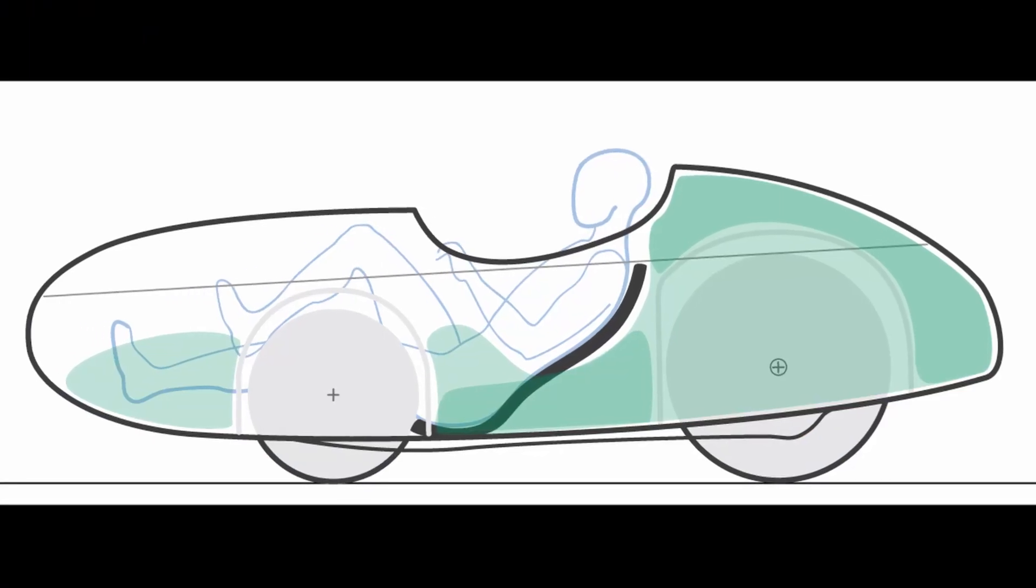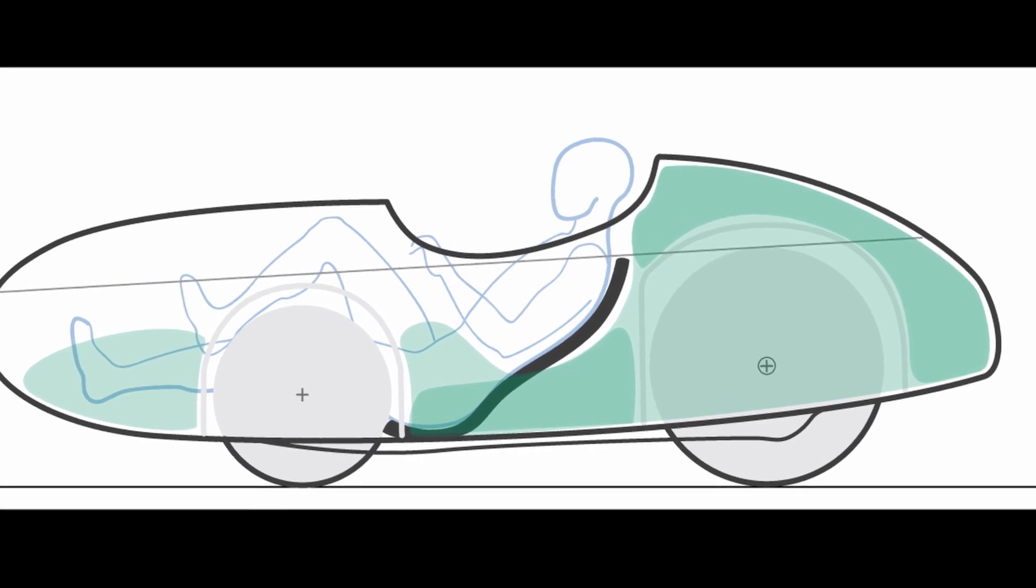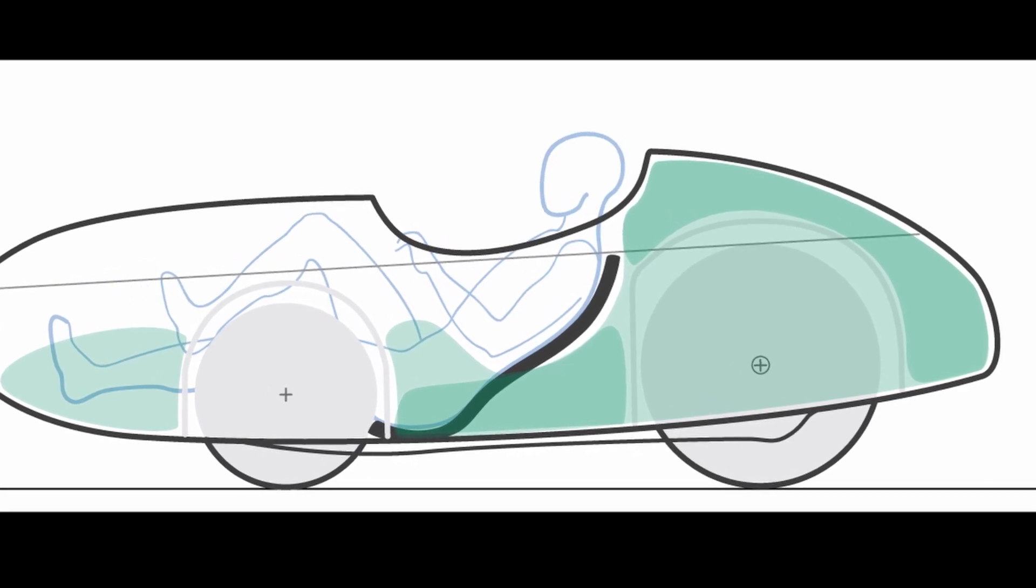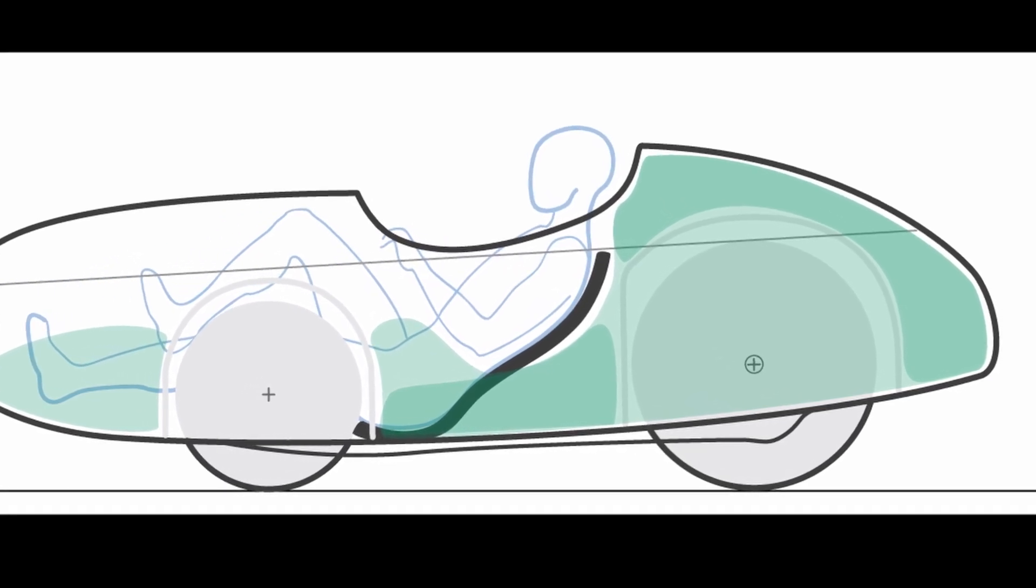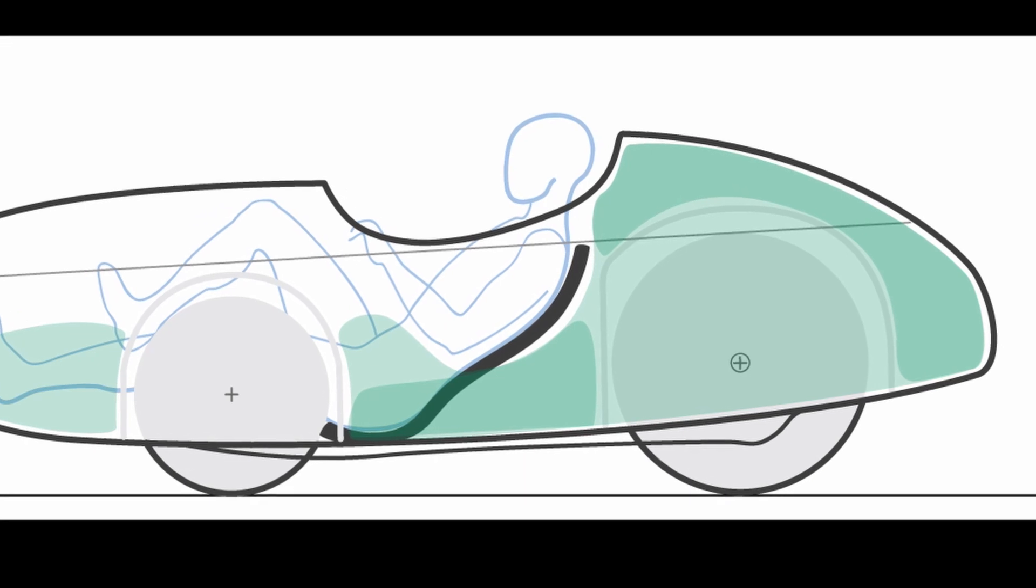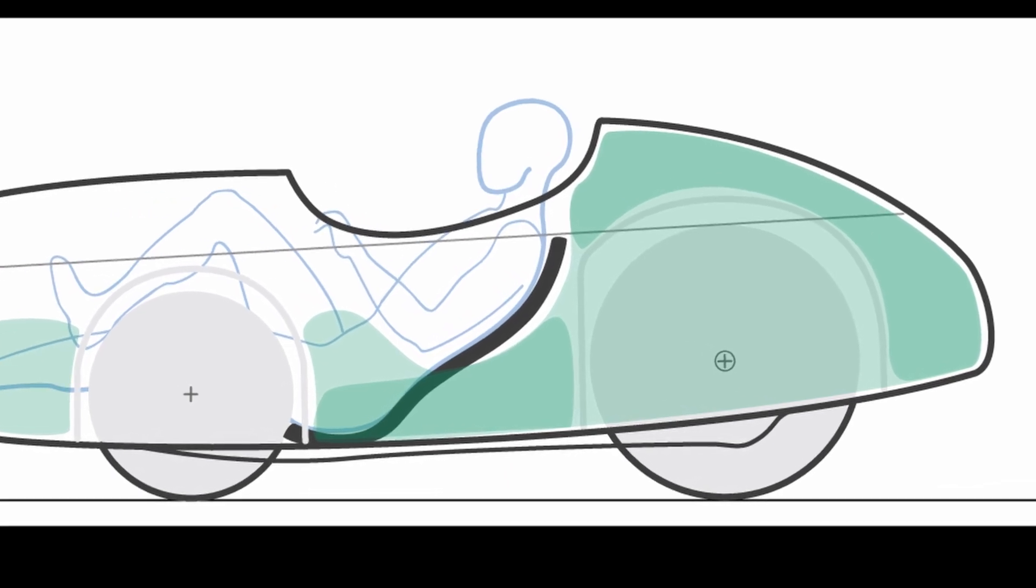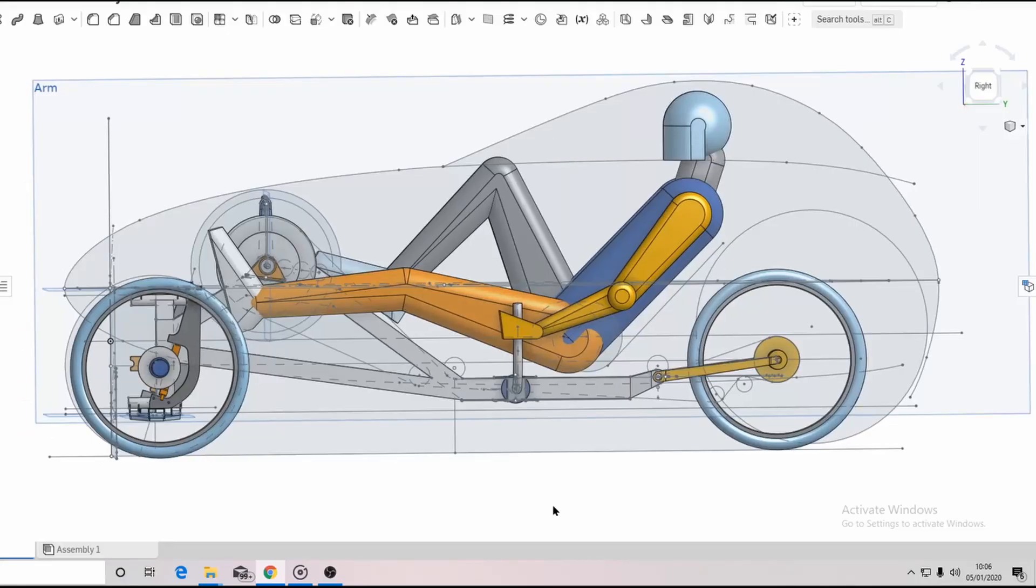Compared to the Quest, the weight distribution is more over the rear wheel as the front wheels are much further forward, rather than around the rider's knees as they are on the Quest. This should give more traction on the rear wheel and the longer wheelbase should give better longitudinal stability.